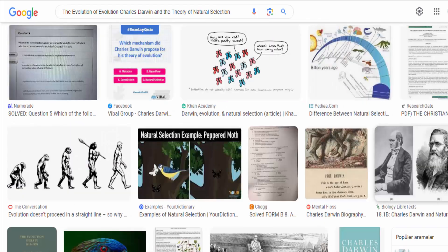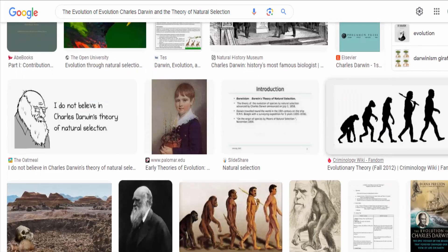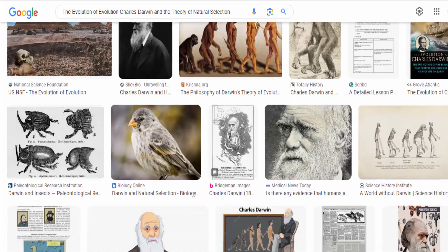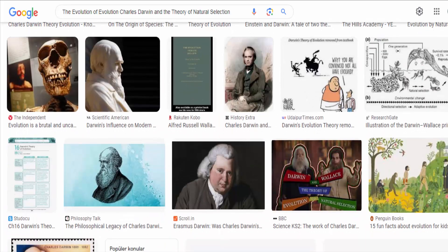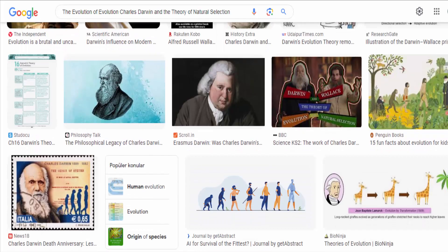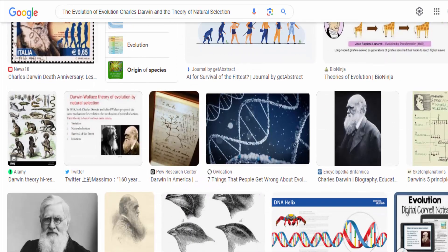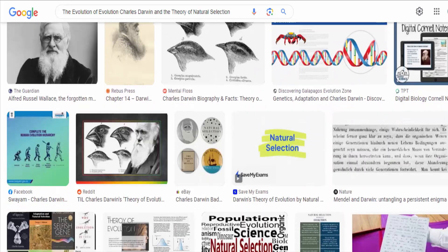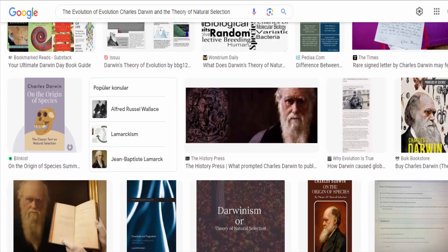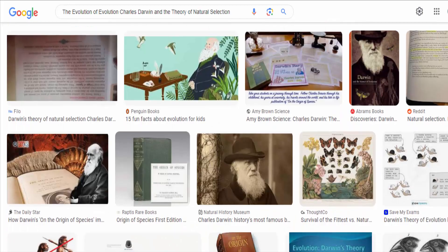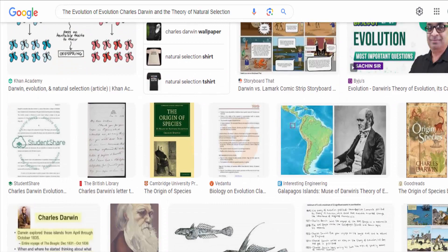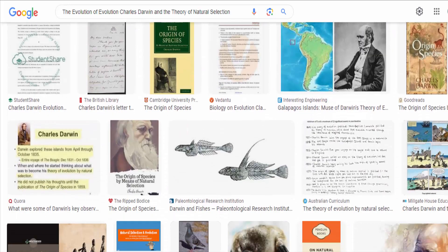Since Darwin's time, the theory of natural selection has undergone further development and refinement. Modern evolutionary biology incorporates genetics, molecular biology, and other disciplines to enhance our understanding of the mechanisms underlying evolutionary processes. The synthesis of Darwinian evolution with genetics, known as the modern synthesis, has provided a comprehensive framework for studying and explaining evolutionary phenomena.